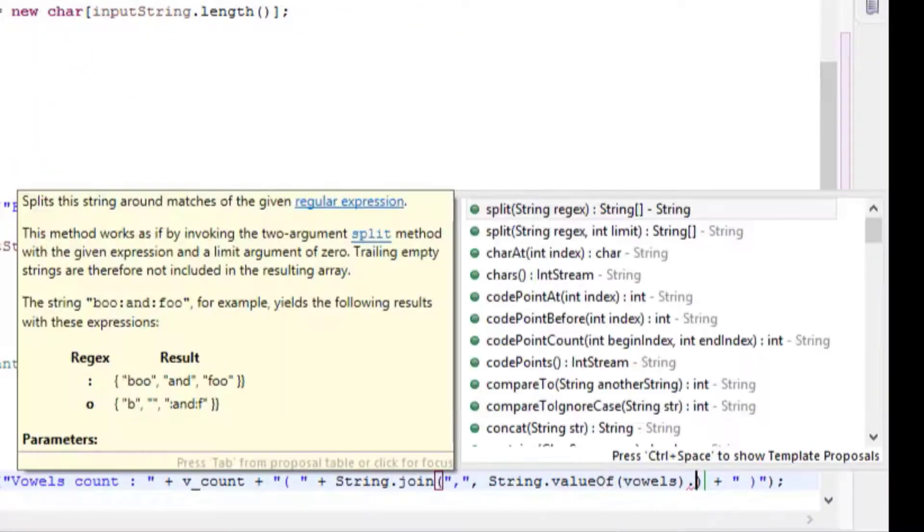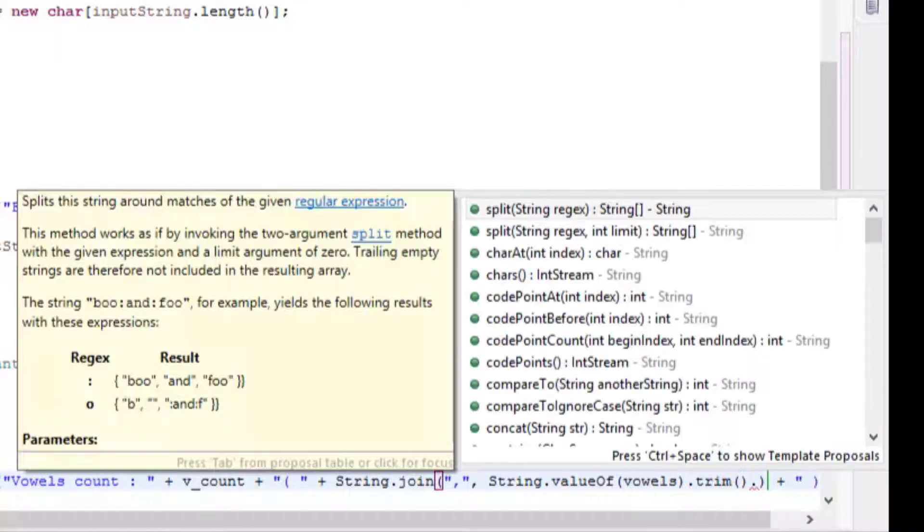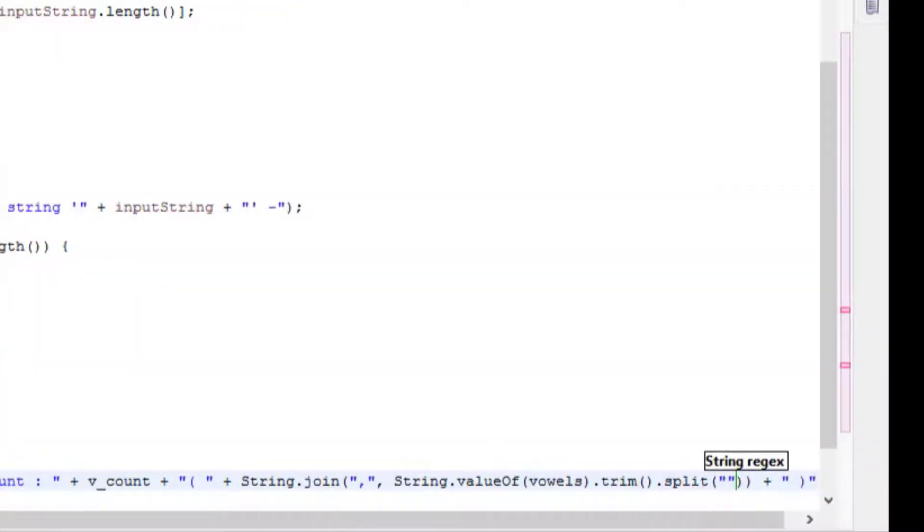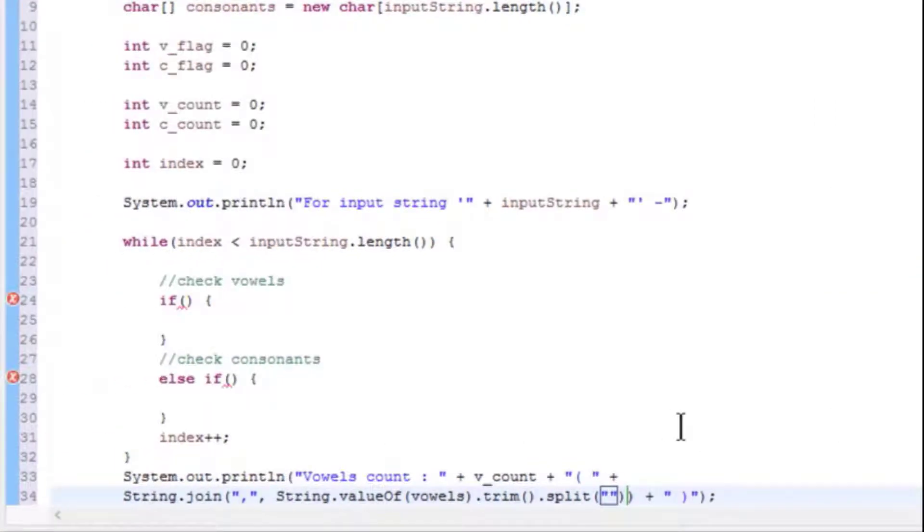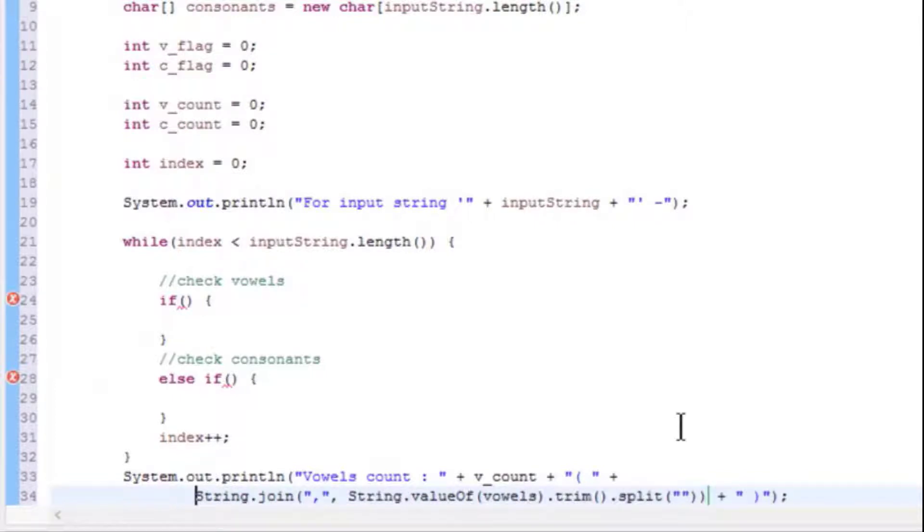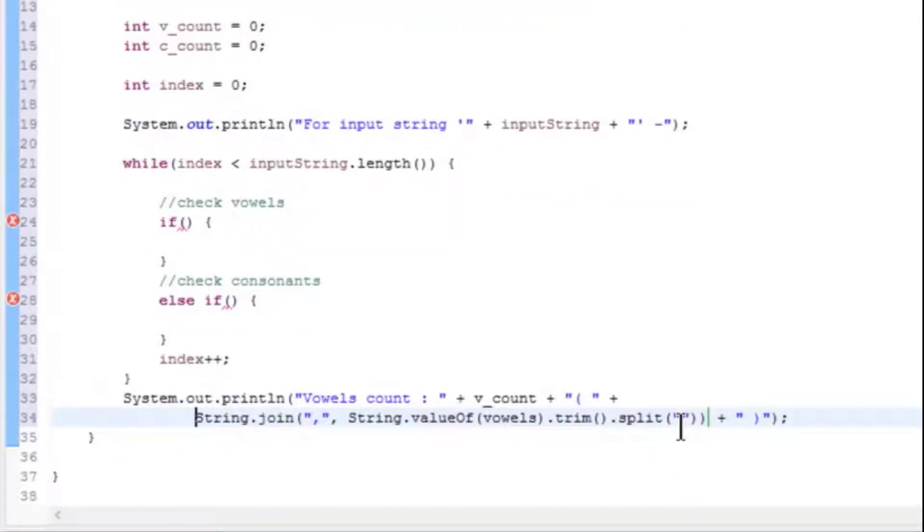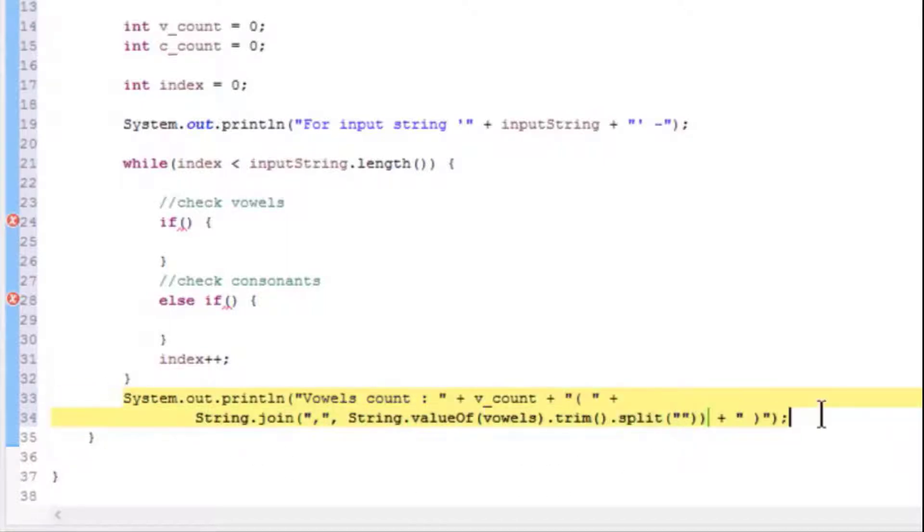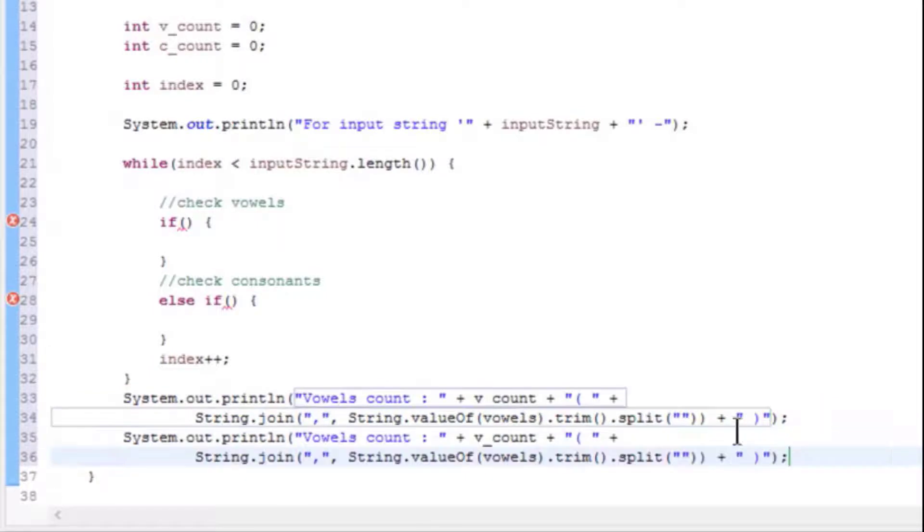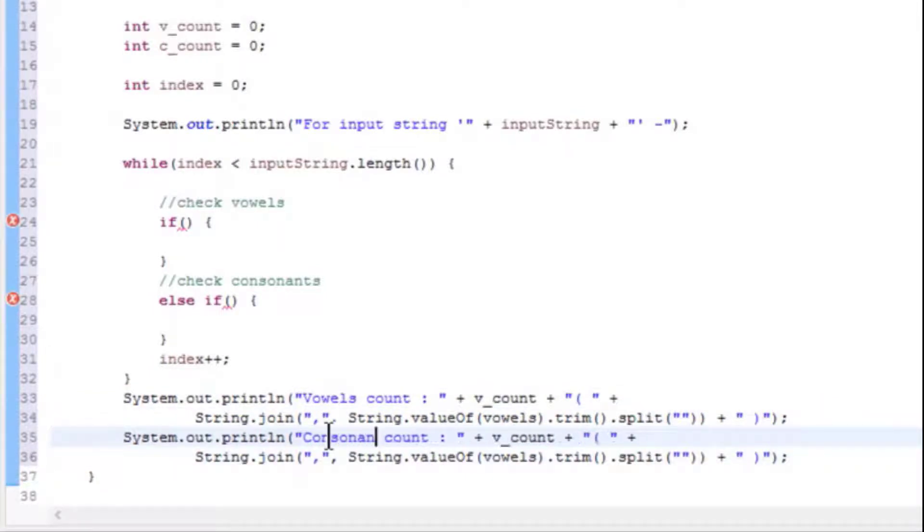String.valueOf() will convert char array to string. trim() method will remove any white spaces if present. split() method will split each character of string, and join() method will combine all these characters with comma and convert it into a comma-separated string. Do the same for consonants as well.